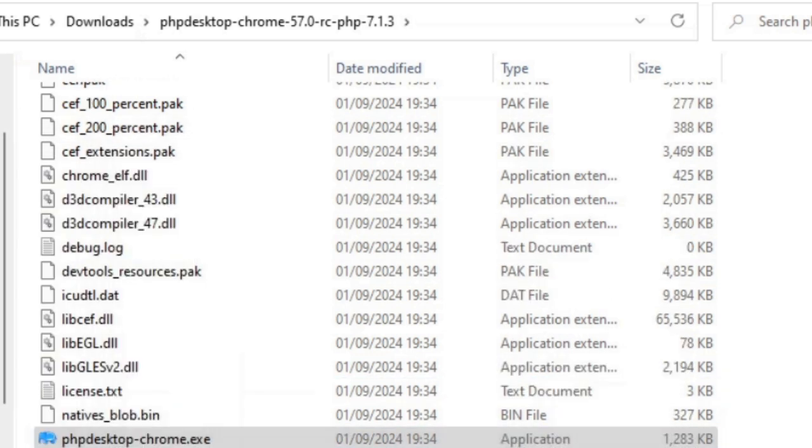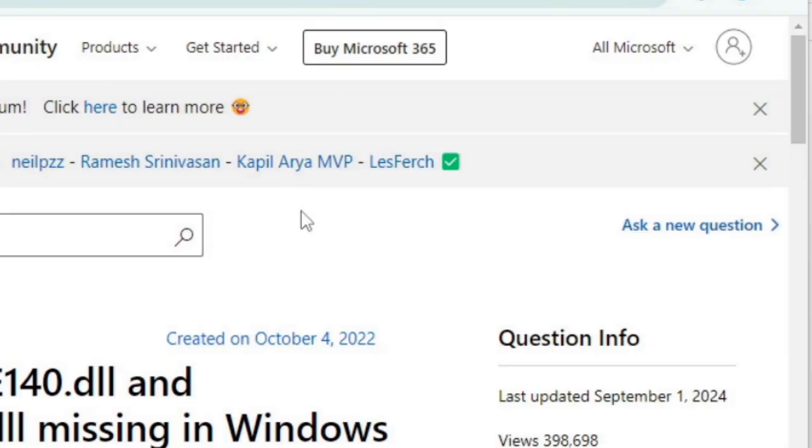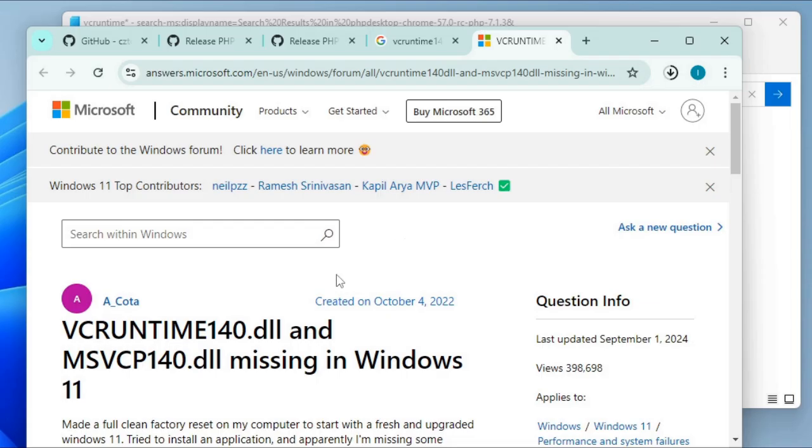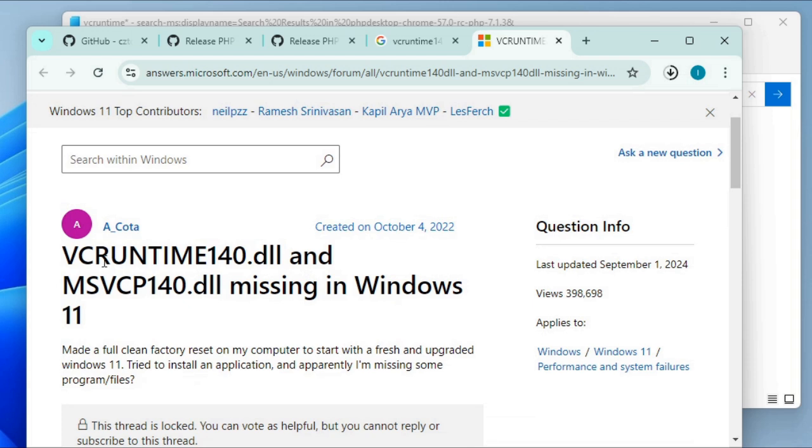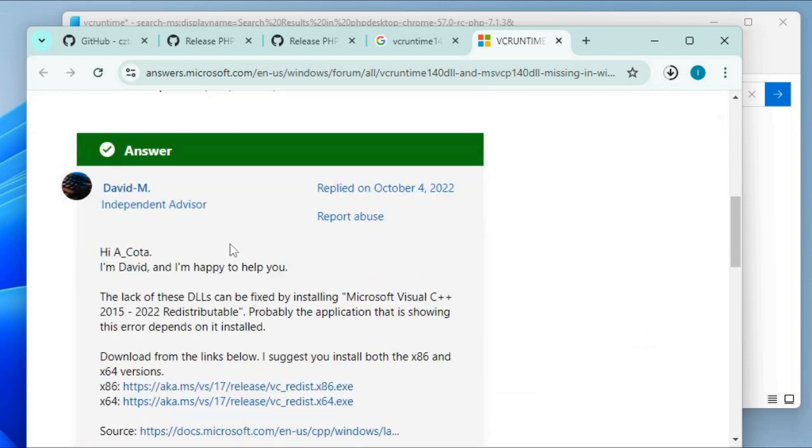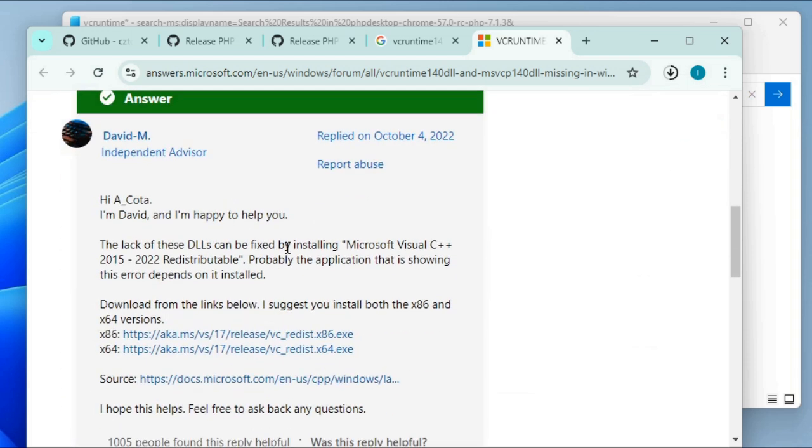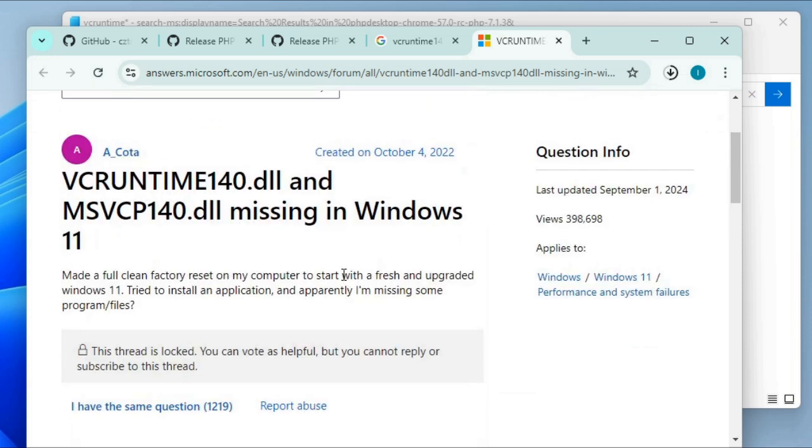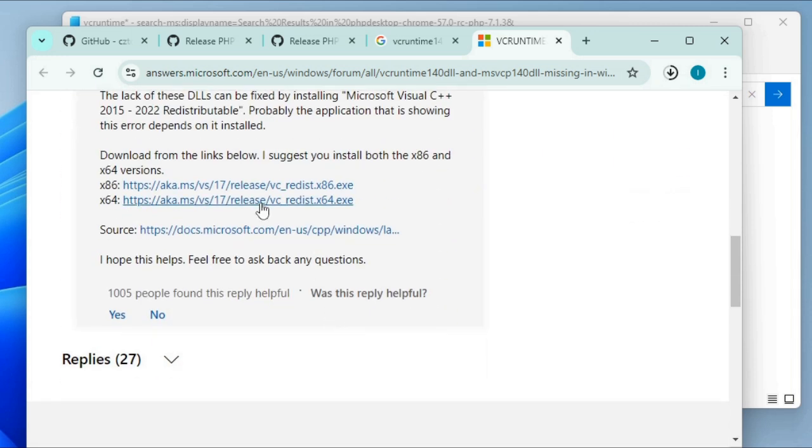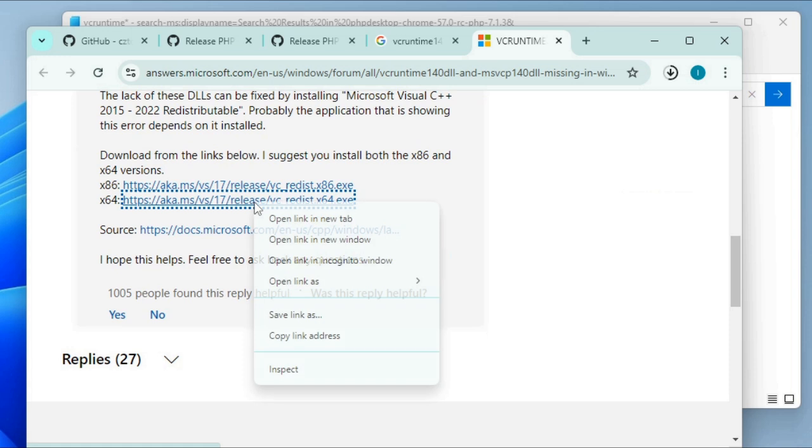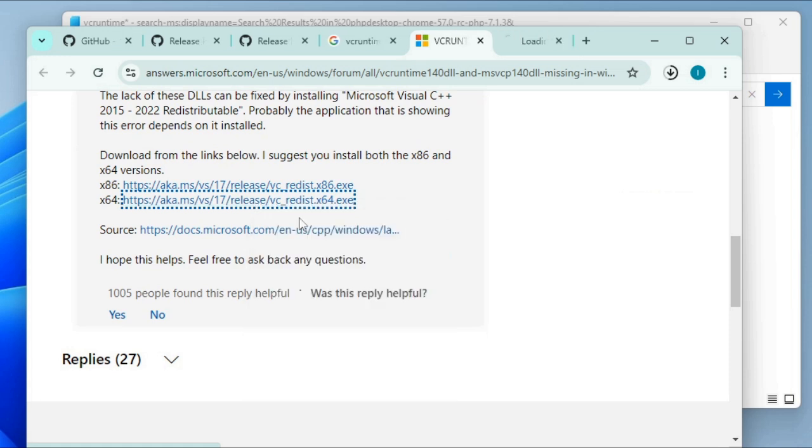It says that code execution cannot proceed because vcruntime was not found. Reinstalling this program may fix the problem. It's looking for vcruntime140.dll. I've just done a search on the Microsoft Community website and found this page here, and it gives the link to download the version of that dll, the vcruntime140.dll for the 64-bit Windows. I'll just download this exe file.